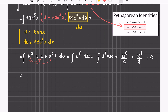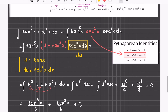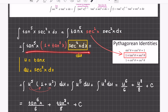Then substitute tangent back in. So it will be tan⁶(x) over 6 plus tan⁸(x) over 8 plus C. The hardest part ends here, until this point. And then realizing that you're done at this stage.